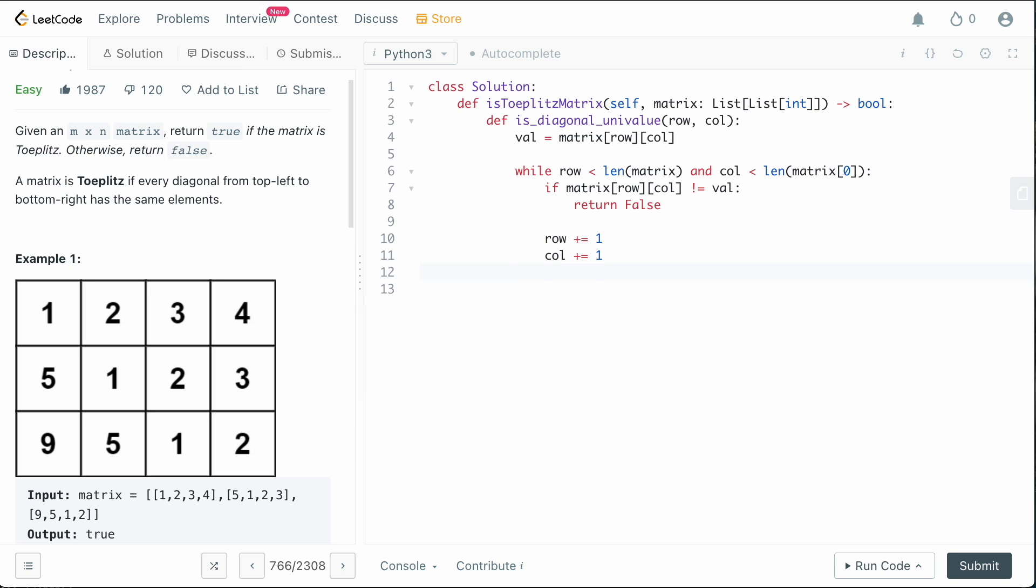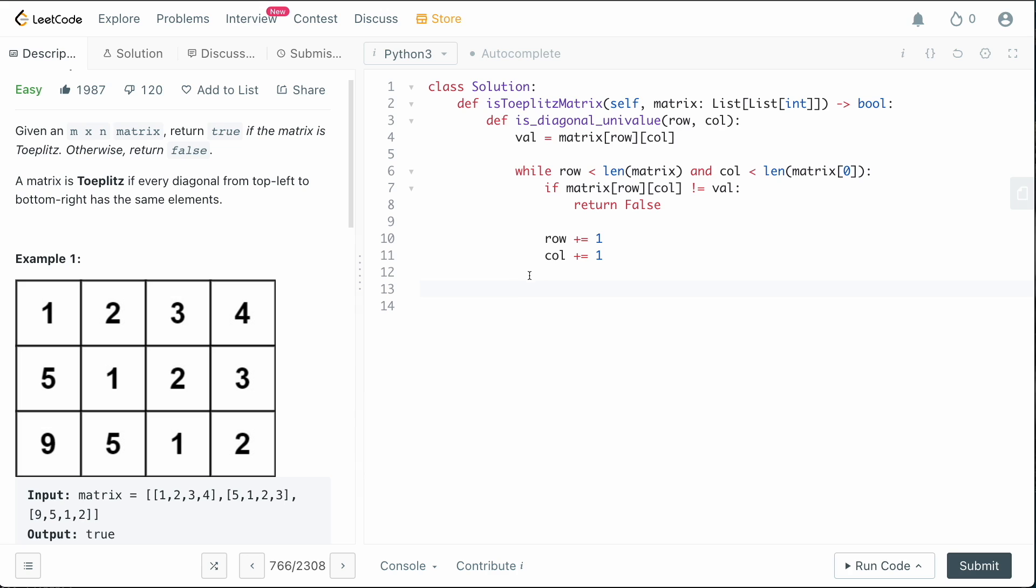And then what we want to do now is if we get through this entire thing and we haven't ever returned false, then therefore we must have a univalue matrix so we can simply return true.